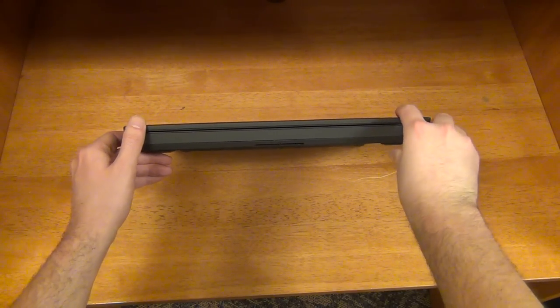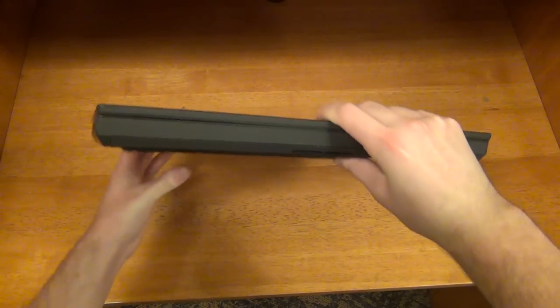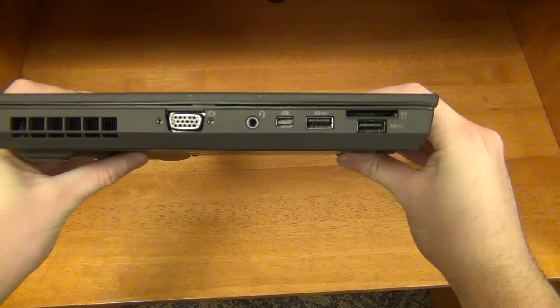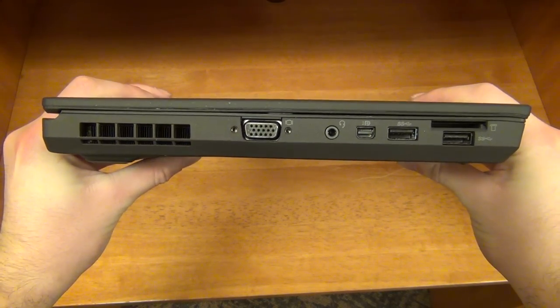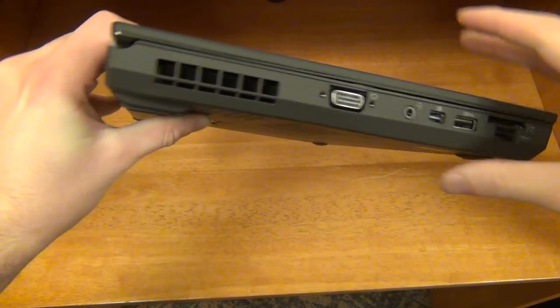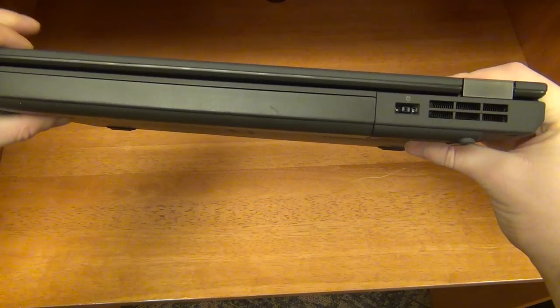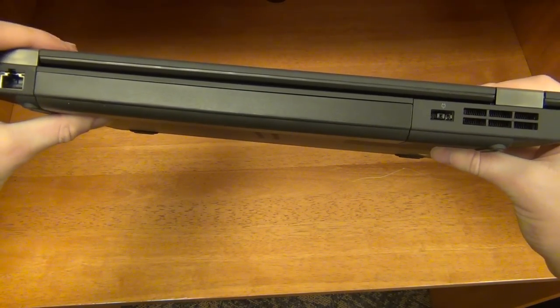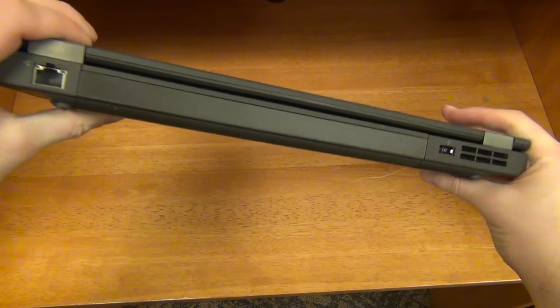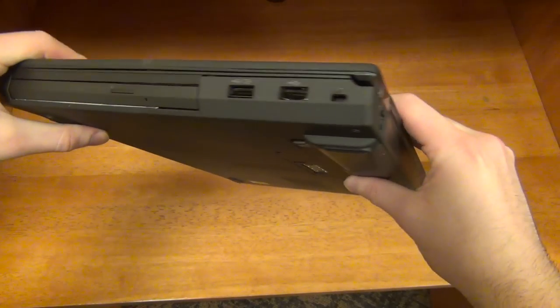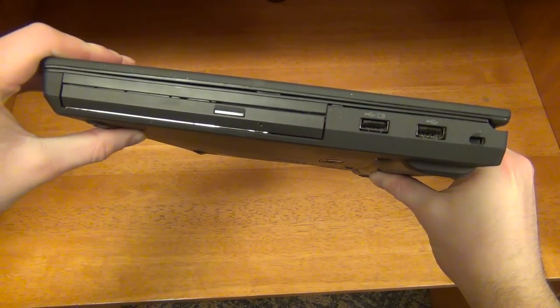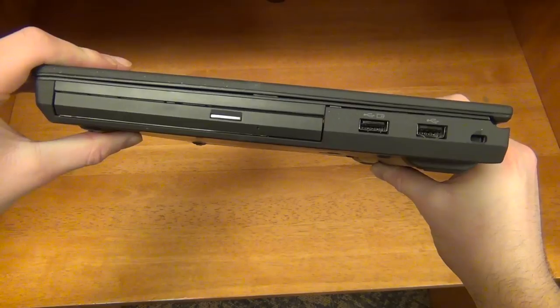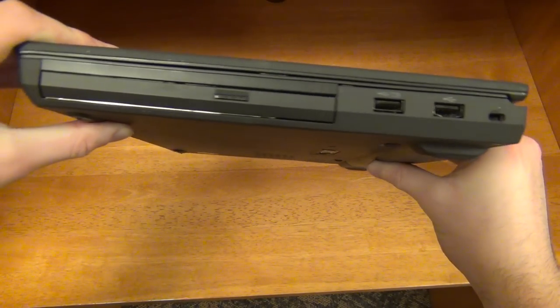The T440p unfortunately has no way of using an external graphics card. It doesn't have an Express card slot, it doesn't have any type of Thunderbolt port, and there aren't even any internal mini PCIe slots that can be tapped into. Maybe one of the smart people in the ThinkPad community can come up with some sort of mod that can be used to boost the graphics capabilities of the T440p.